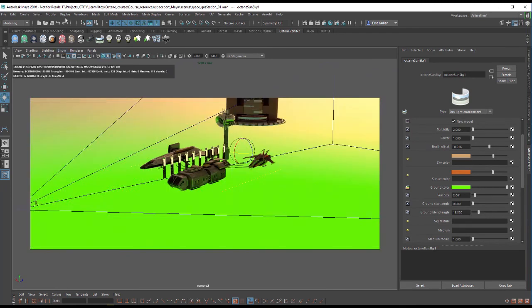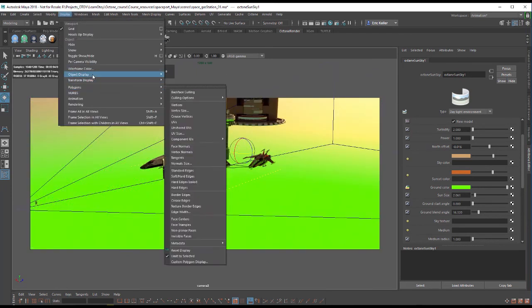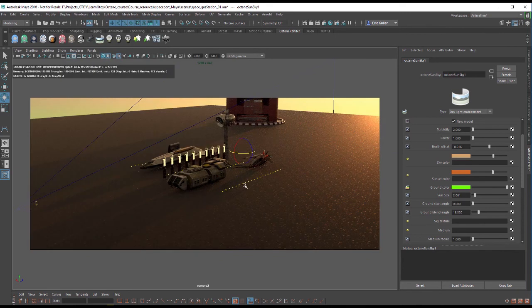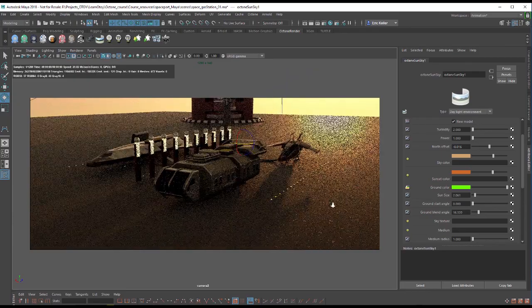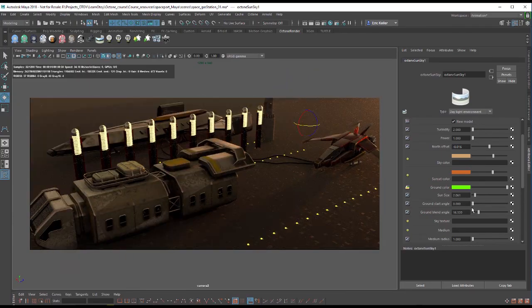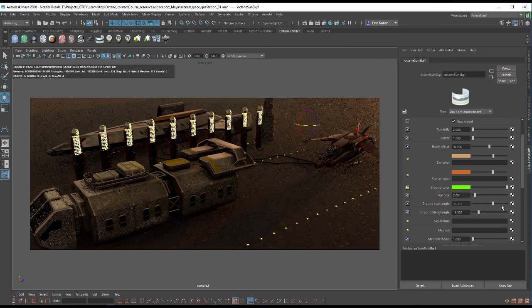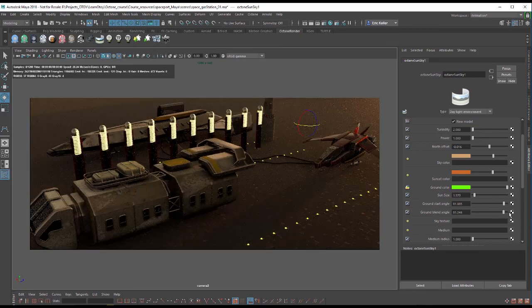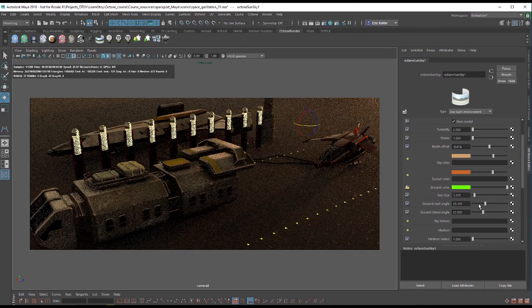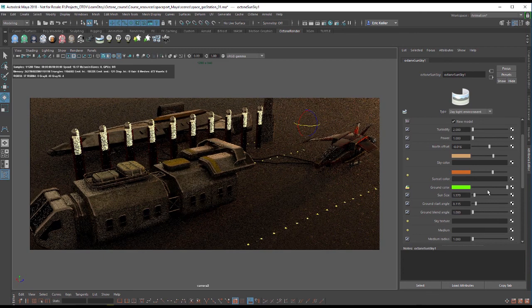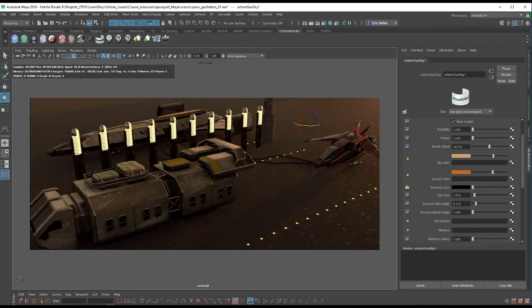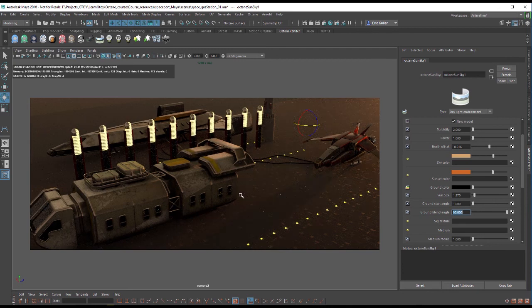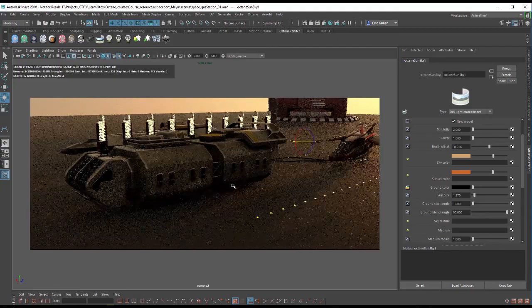If I bring back the ground plane, I'll choose display show last hidden to bring back the ground. You can see that it's going to be blocked by the ground here so it's not going to do a whole lot for us in this case. So let's set this back to black. That's basically the way that the ground works.